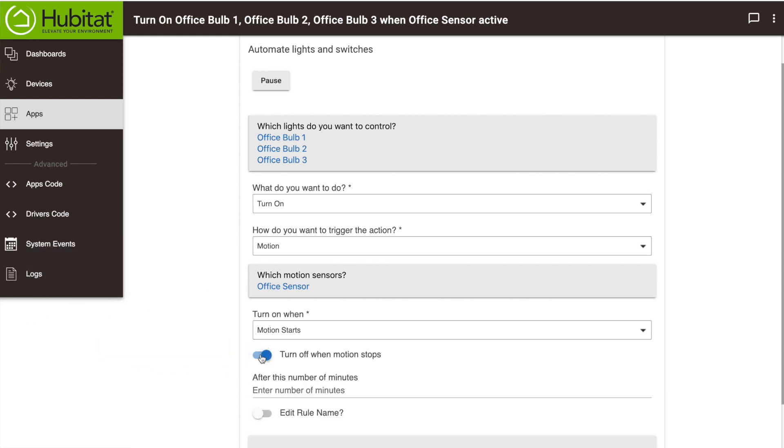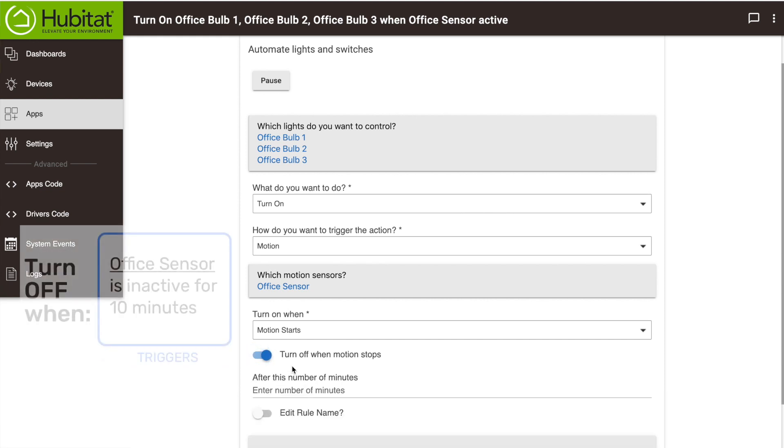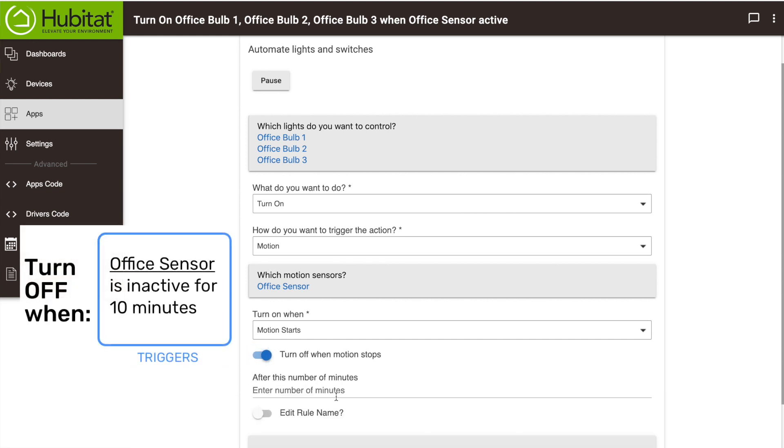And I want to turn it off when motion stops. Yes I do. So I get to select how many minutes. We're going to say 10 minutes. If there's been no motion for 10 minutes, we're going to turn that off.